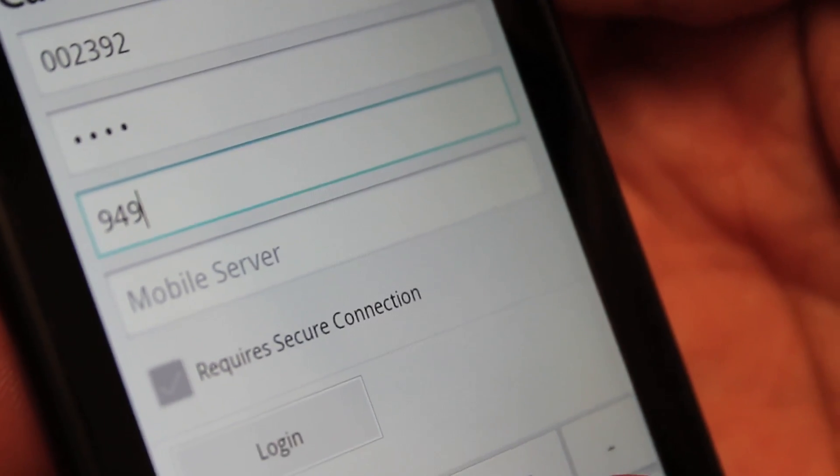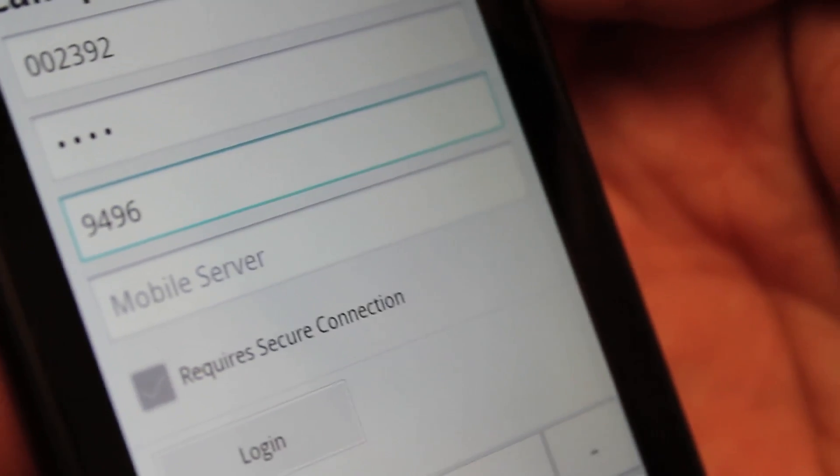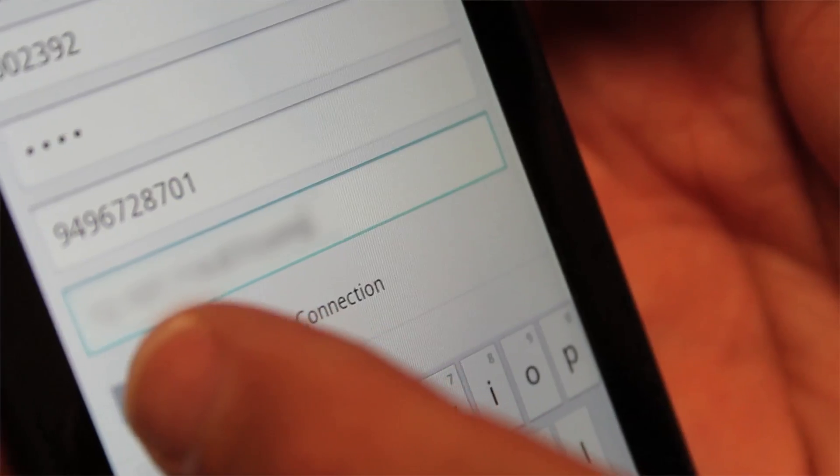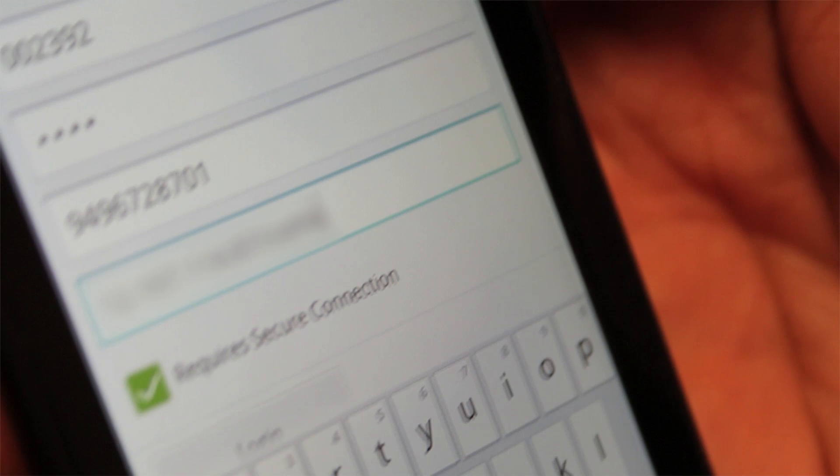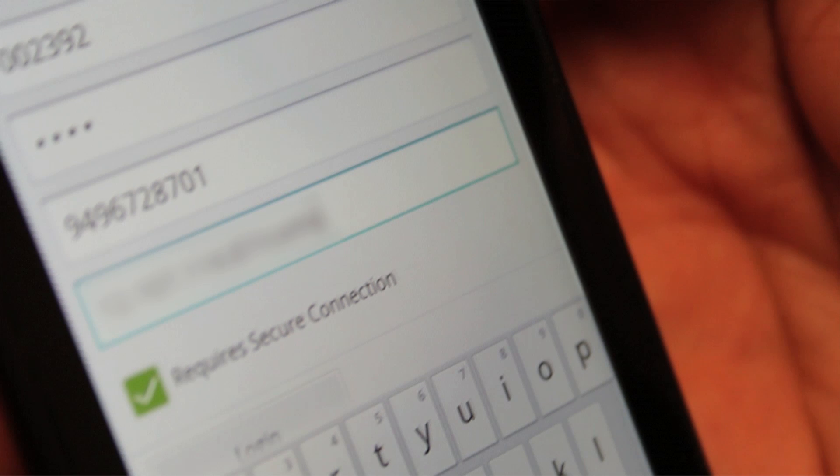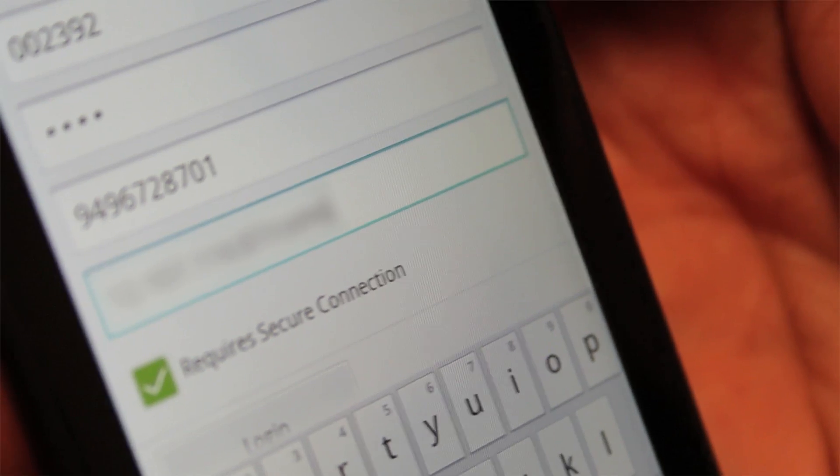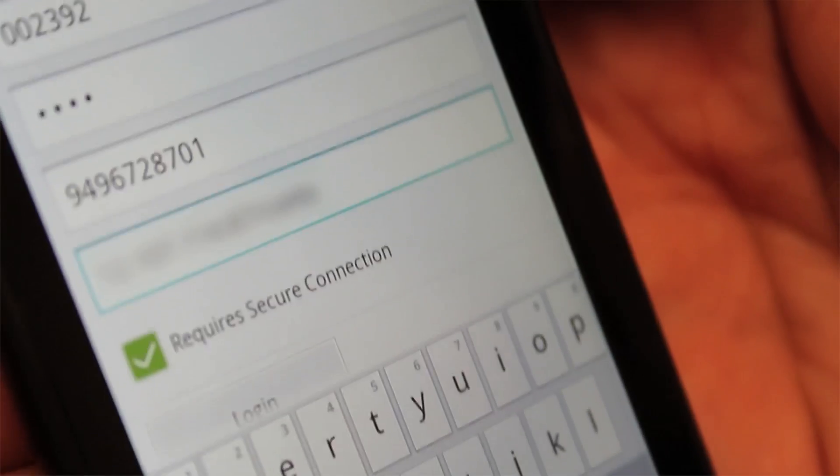and the host name of your company's CallExpress Mobile server. If your CallExpress Mobile server requires connections to be encrypted using SSL, check the Require Secure Connection checkbox.